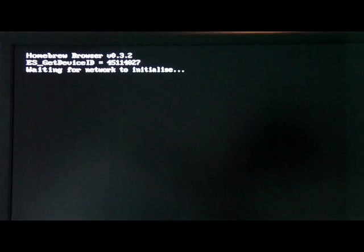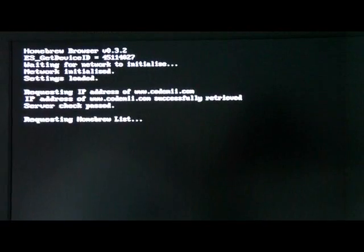The first time you load the Homebrew Browser, it will take like two to three minutes, but that's only the first time. After that, it should take 30 seconds or less. So I went ahead and skipped the two to three minutes.